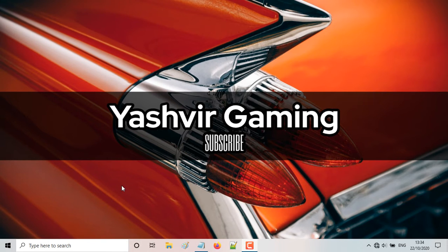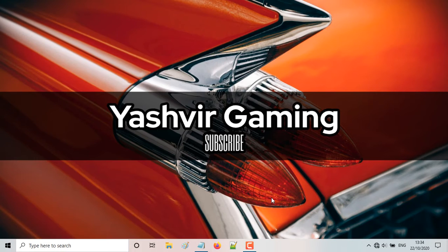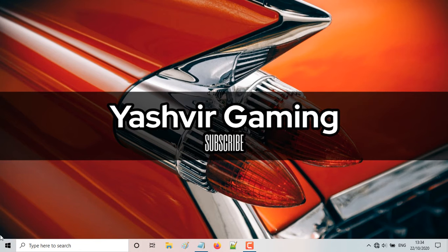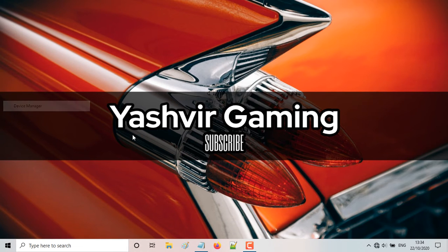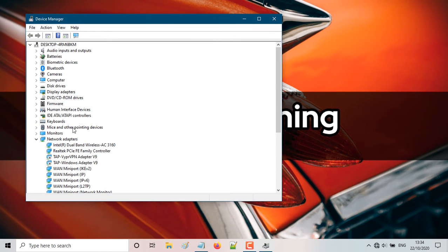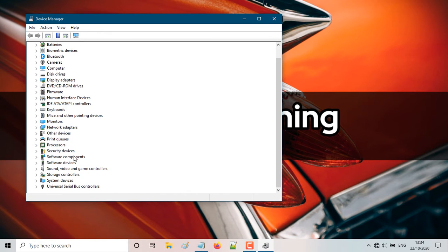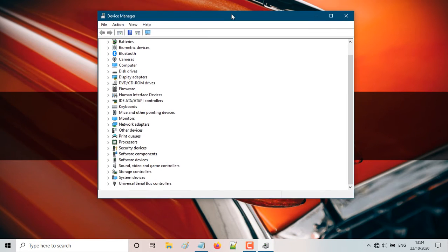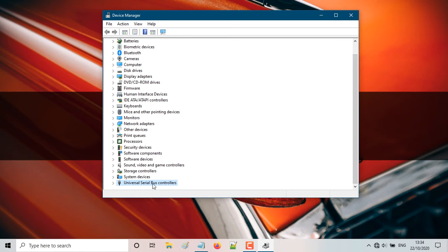First, what you're going to do, you can use a search here or you can just use your mouse and go to the left here and right click on the start. And you're going to click device manager. Once you're in the device manager, guys, what you're going to do here,